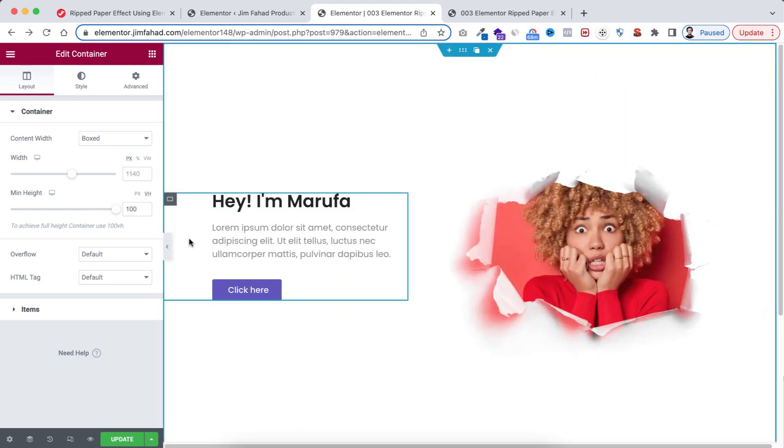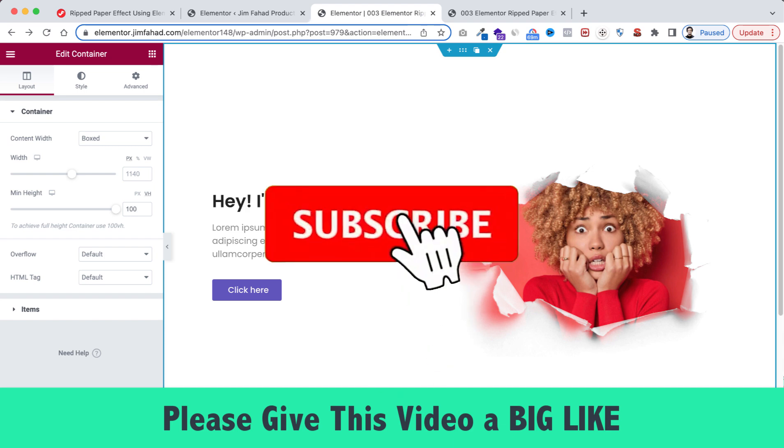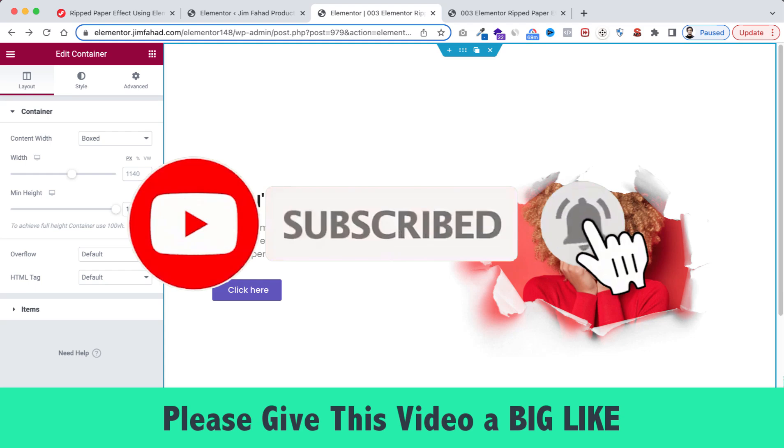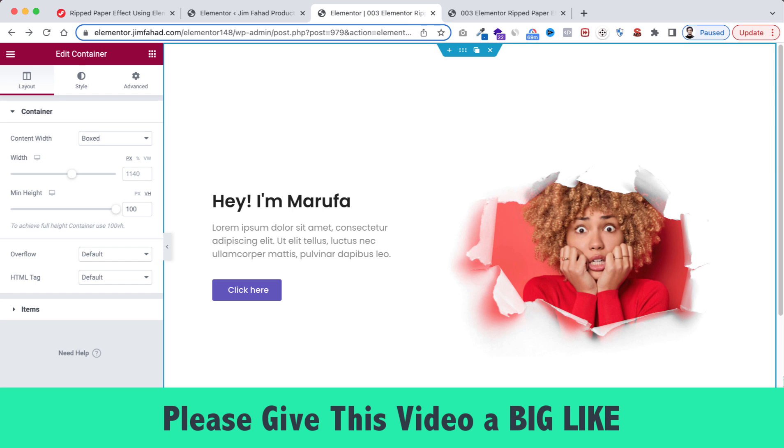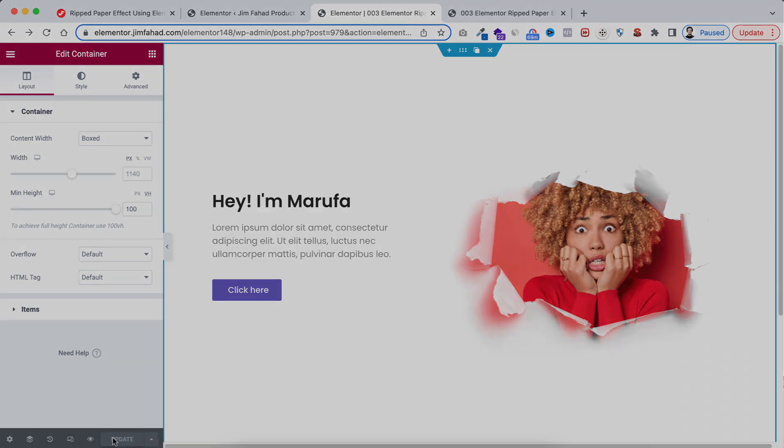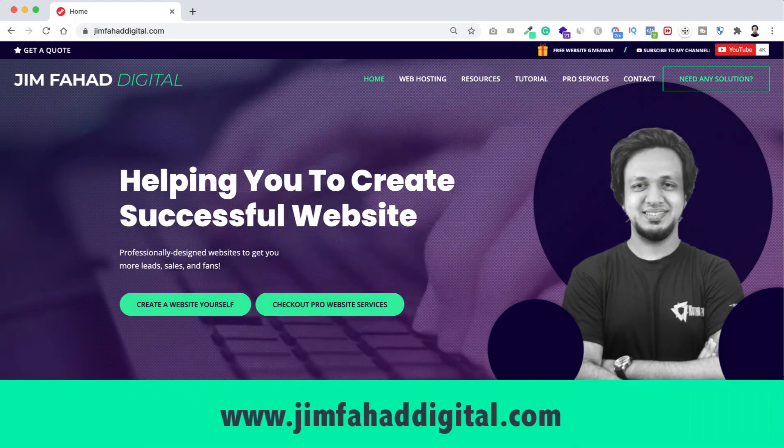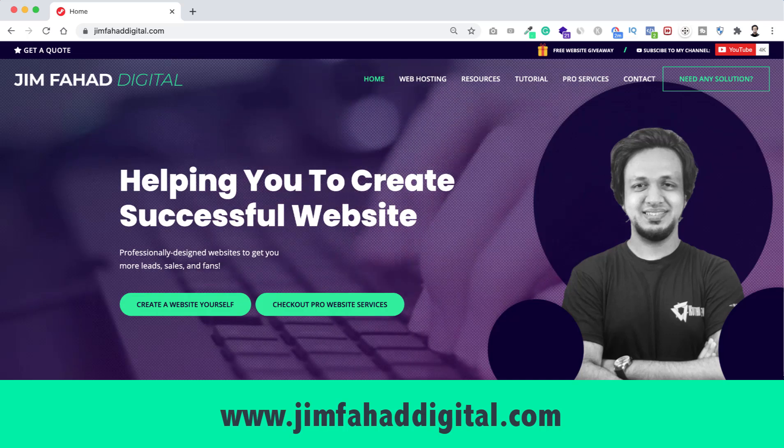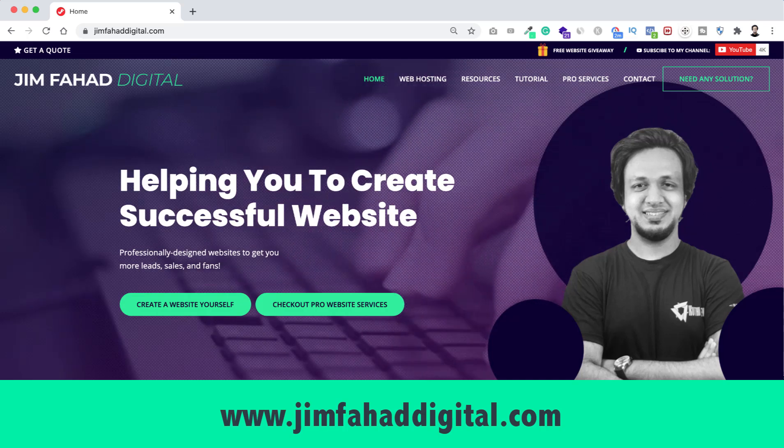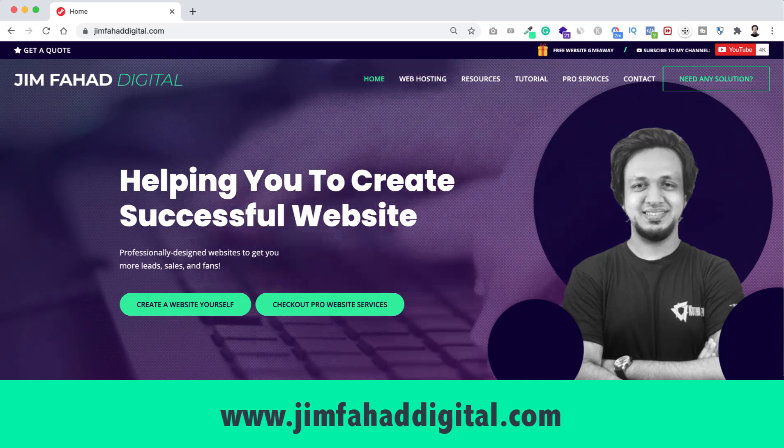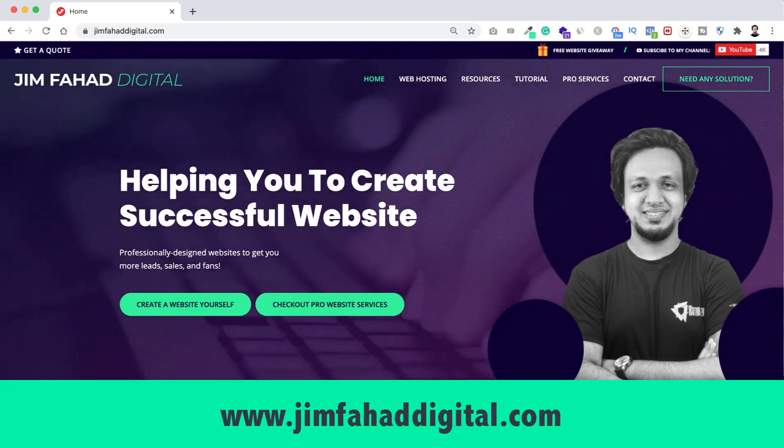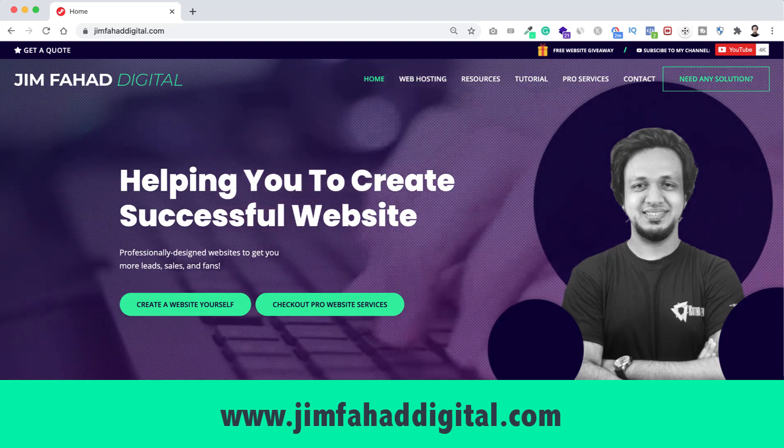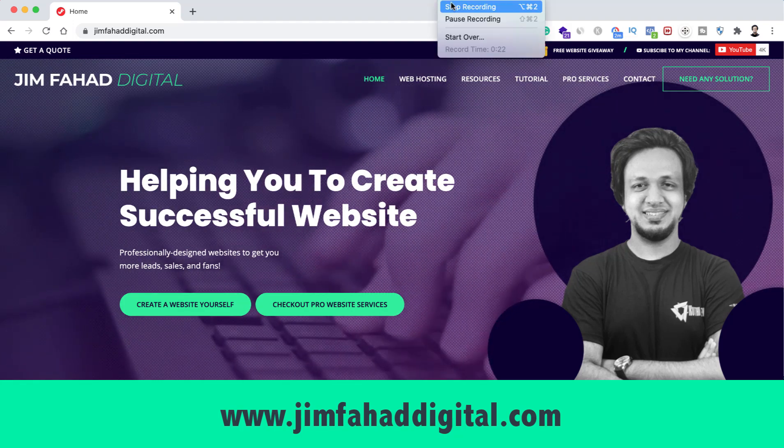I hope you have learned something new today. If you like it, please give this video a big thumbs up and don't forget to subscribe to this YouTube channel. Also press on that notification bell icon to get notified whenever we upload a new video. Also, if you want us to help you on your WordPress project or Elementor project, then you can contact us through our website, that's JimFahadDigital.com. We will try our best to help you. Once again, thank you so much for watching. I'll see you in the next video. For now, bye bye!